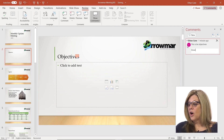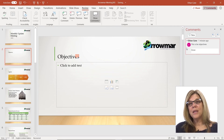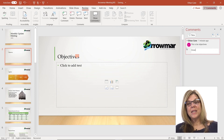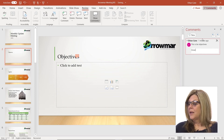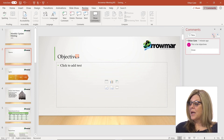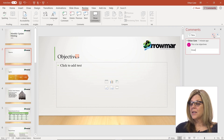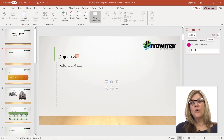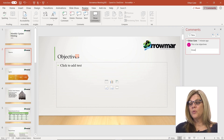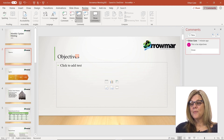Now there are multiple comments that we've added to this document. In my comment pane you'll see next and previous, which is also available on the Review tab where I can go previous and next.